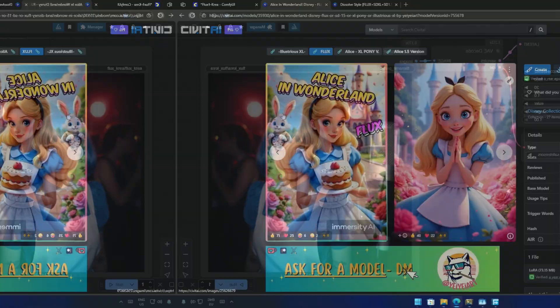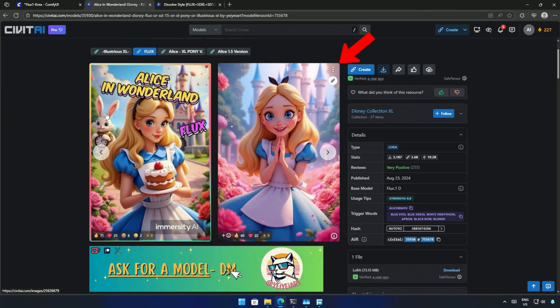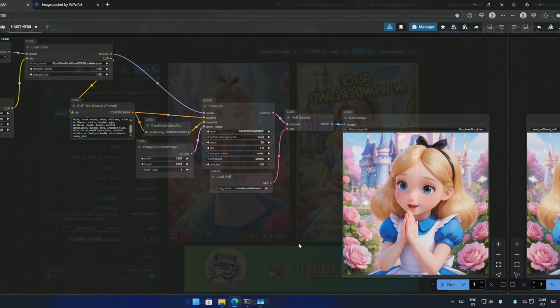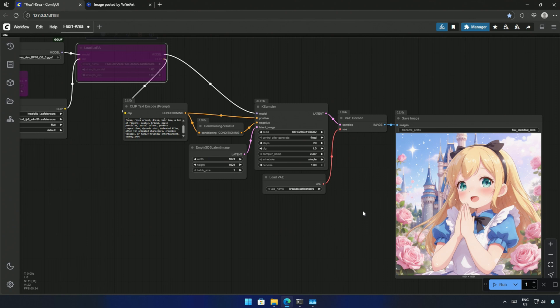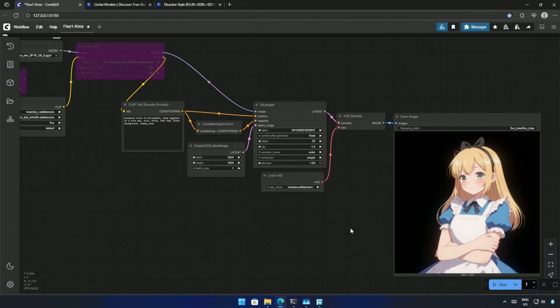I used the exact prompt from the Civit AI's image, which gave me this image. Maybe these models were not trained for 3D characters.